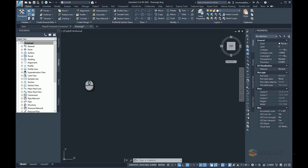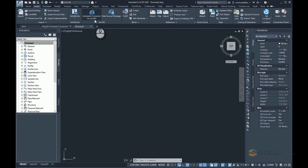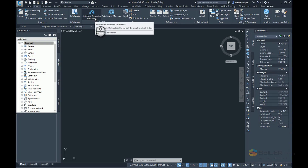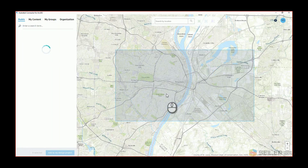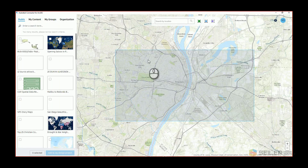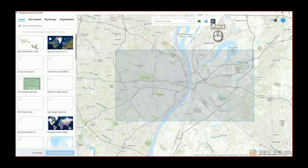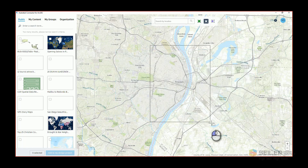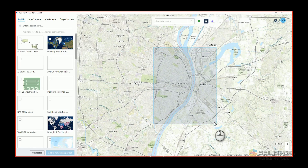I'm going to hit the Insert tab in Civil3D, and here I'll find an icon for the Autodesk Connector for ArcGIS. I'll go ahead and click on that. It's going to open up a map, and I'm going to find my area here — I'm in St. Louis. I can zoom to area in the map, use the whole map, or insert a polygon shape file, or use the connector to draw a rectangle of my area of interest.